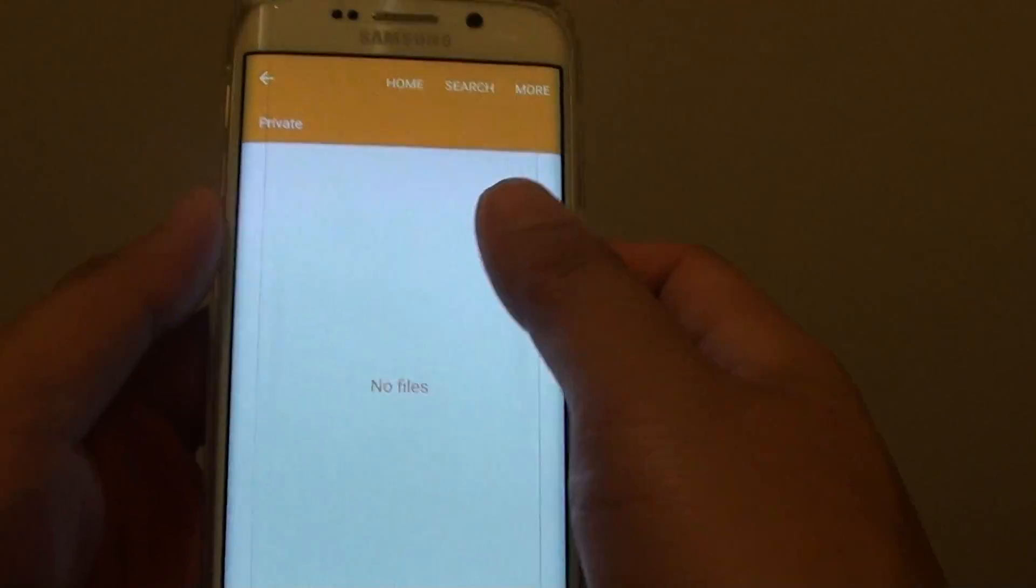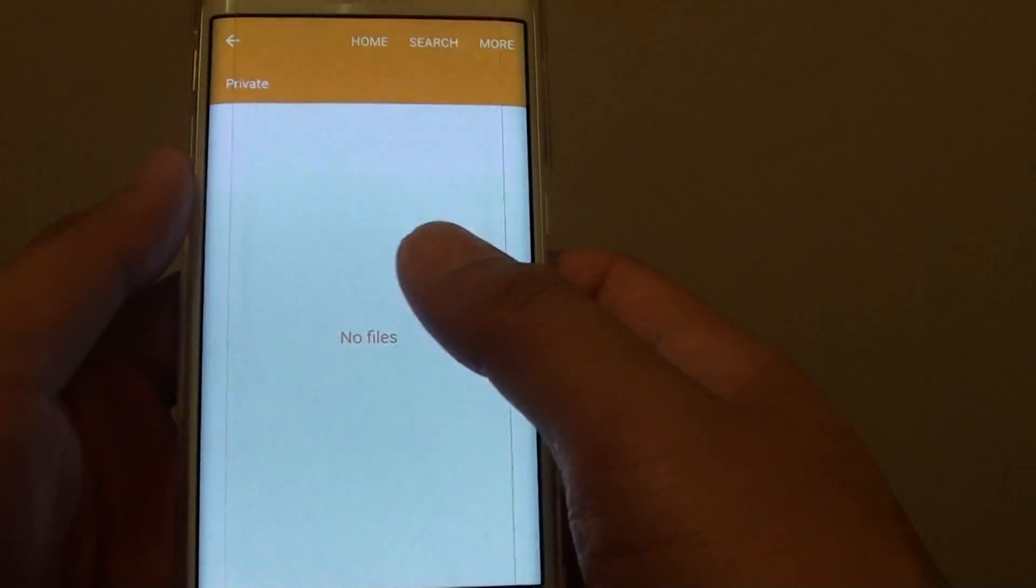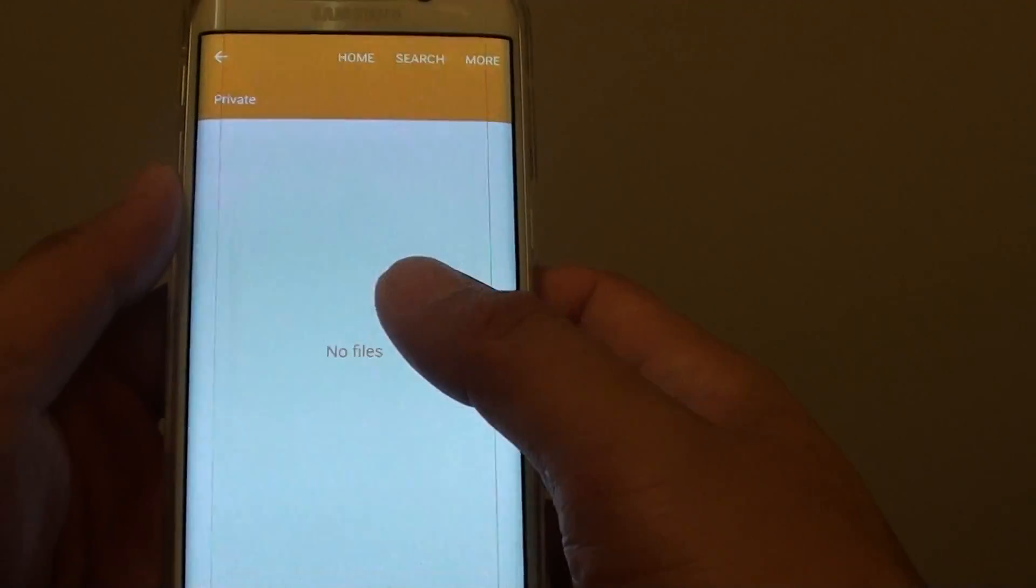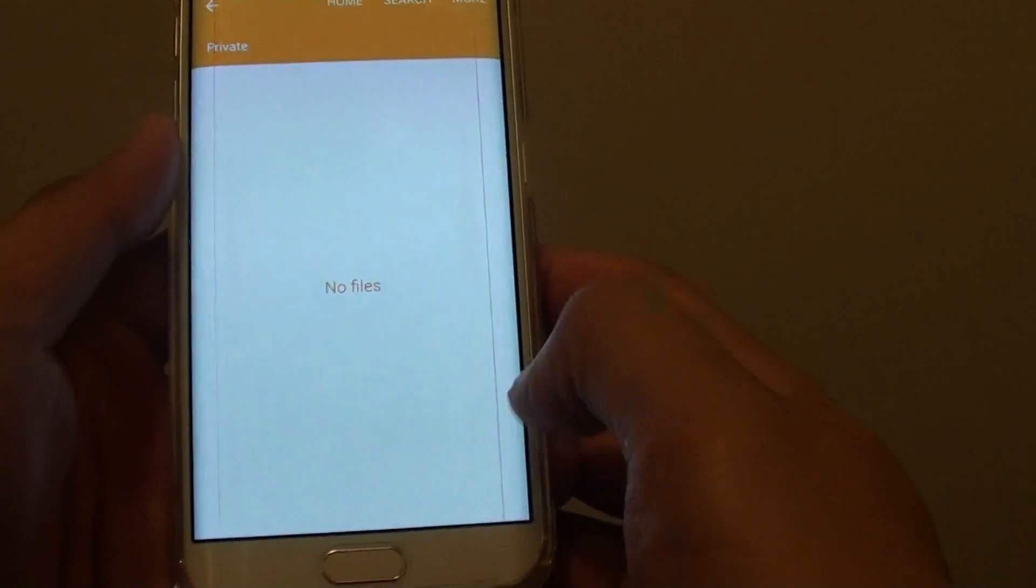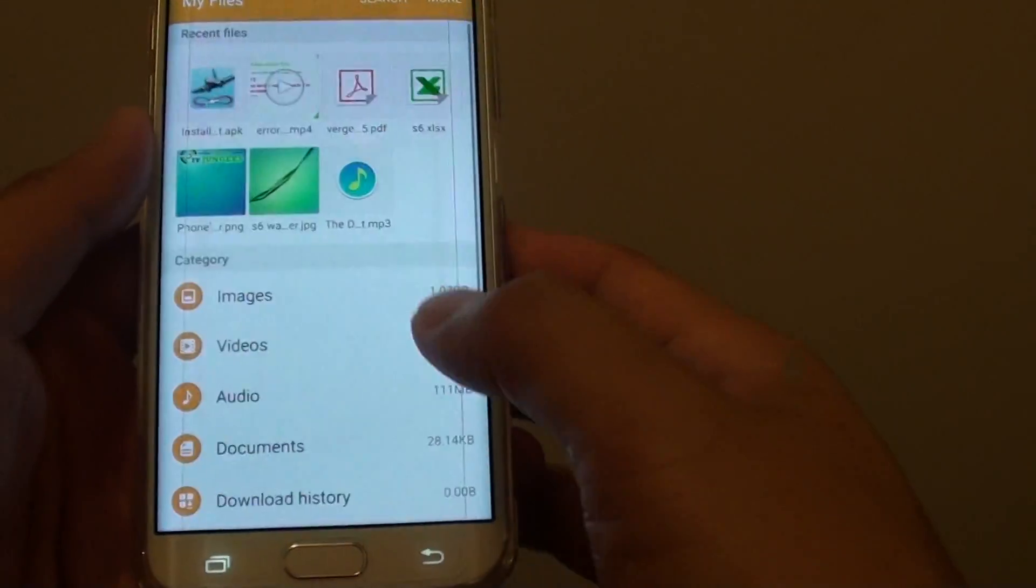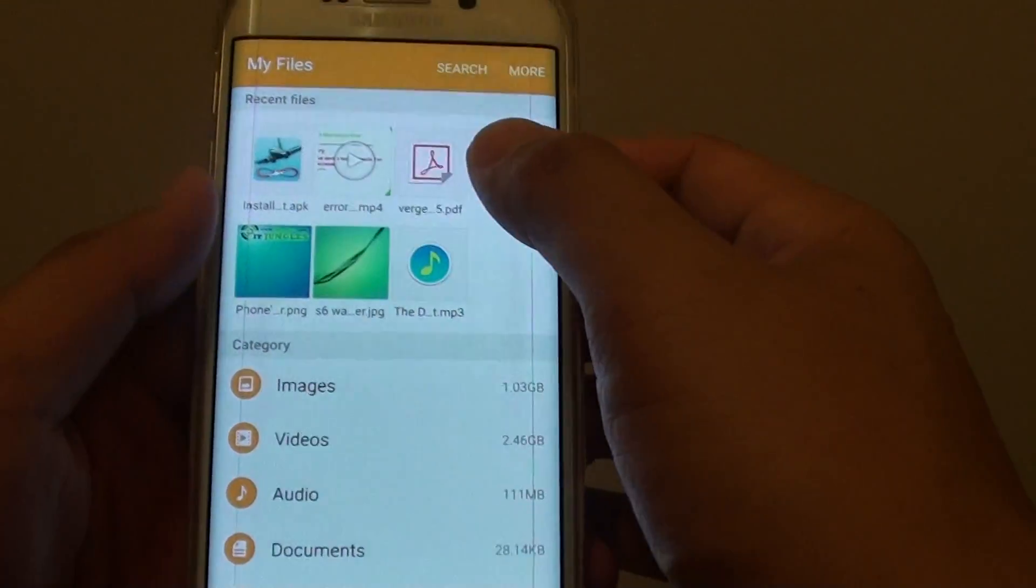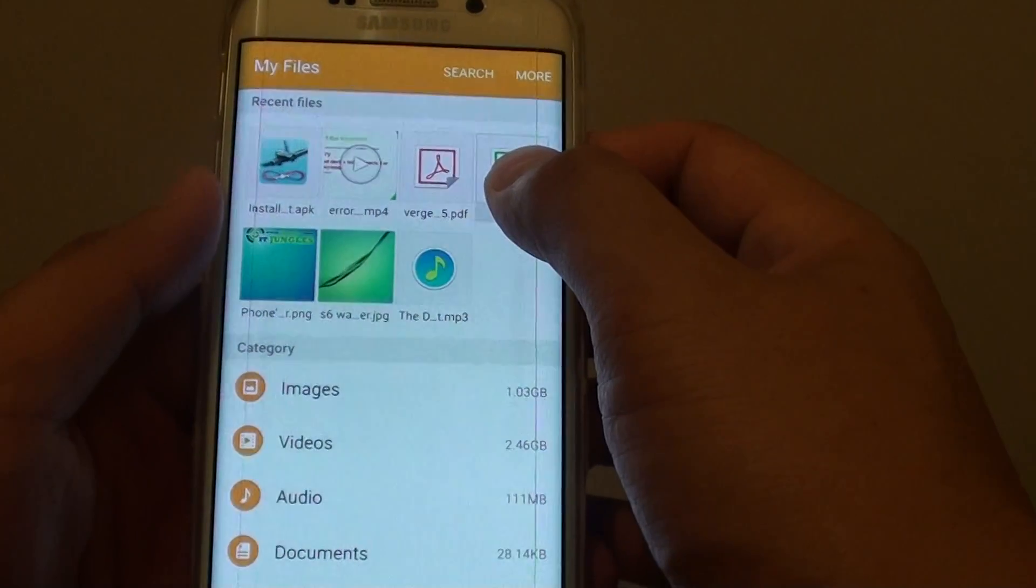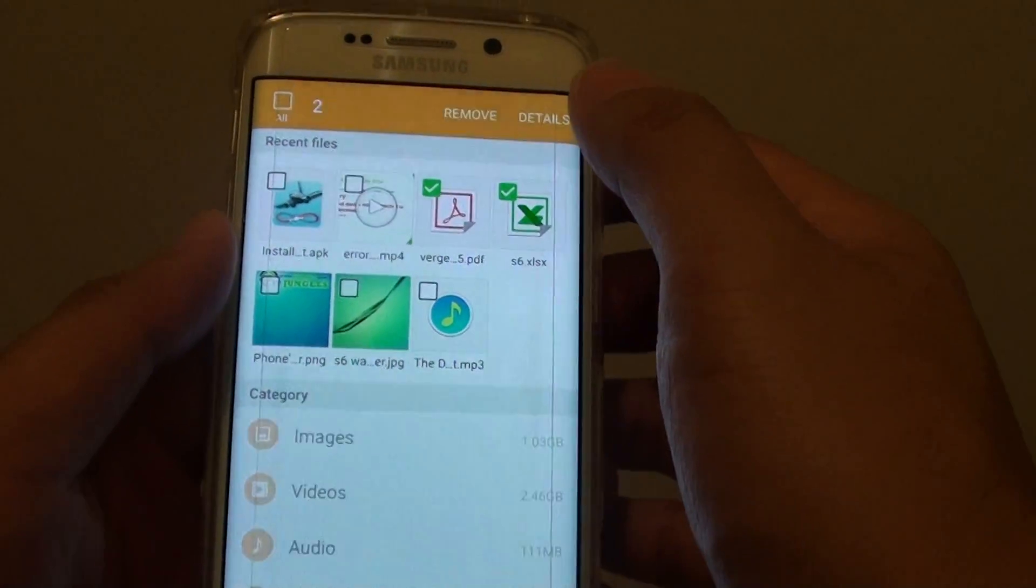Now anything that you put in here will be private. That means that once you close the private mode, the file will not be shown. So I'm just going to copy these two files.